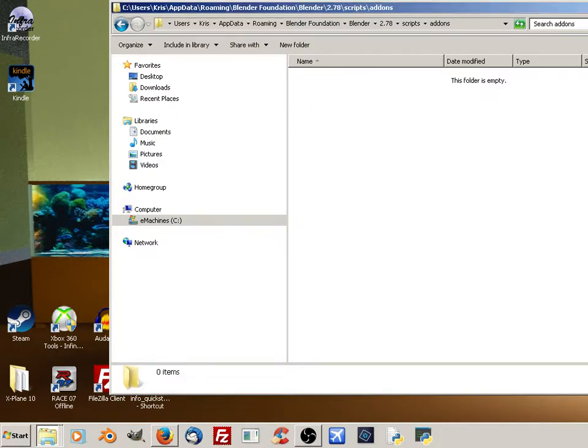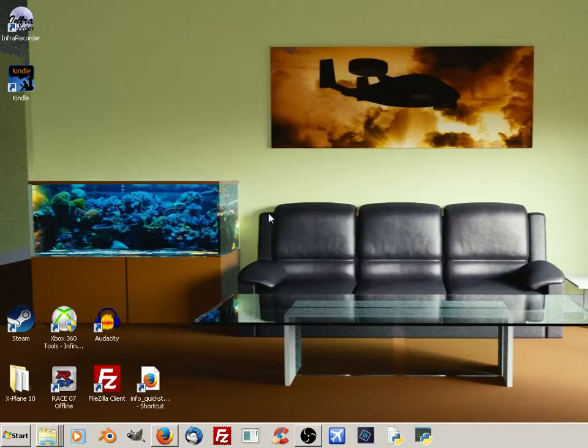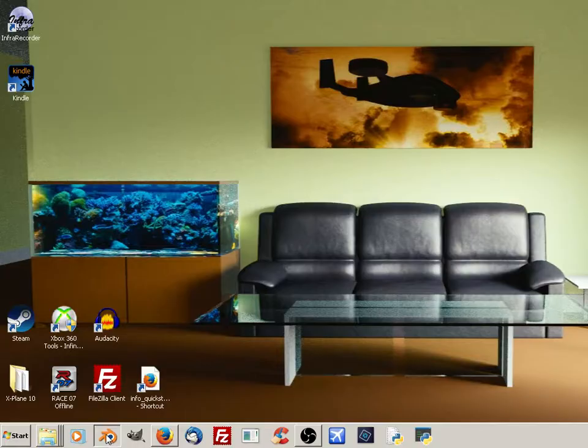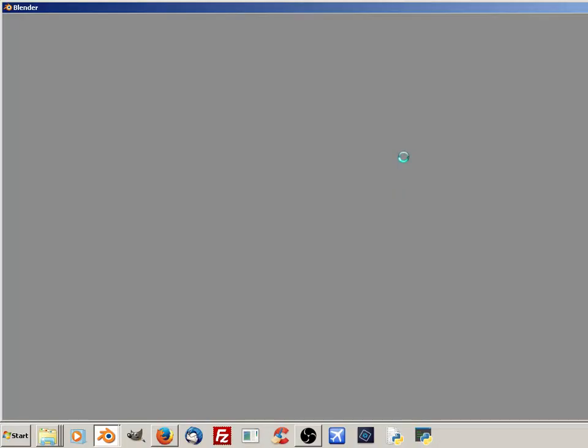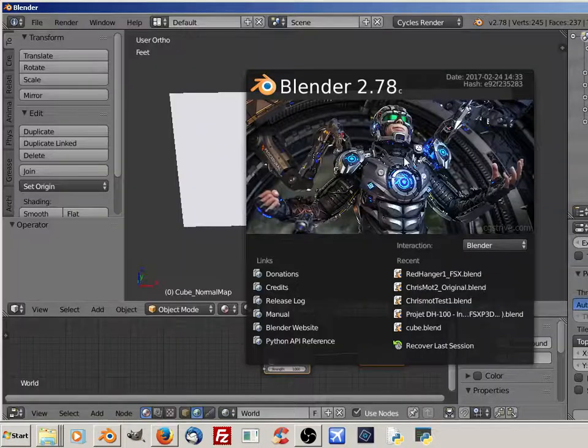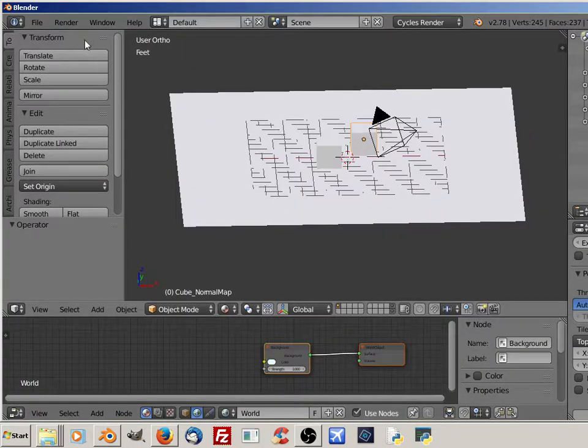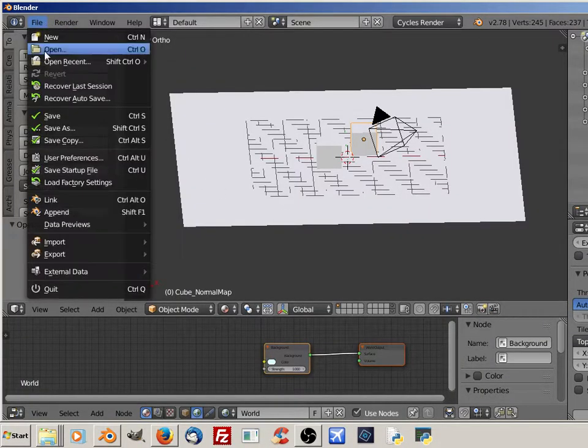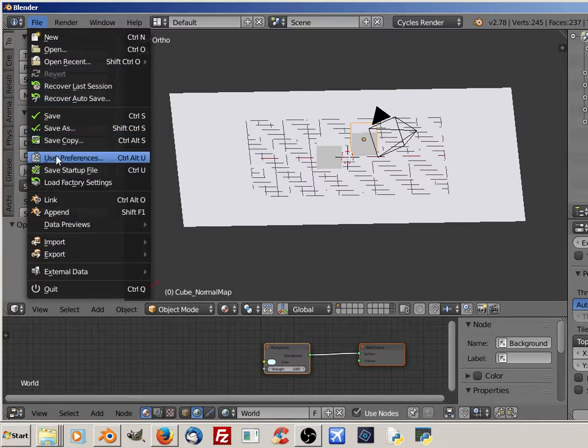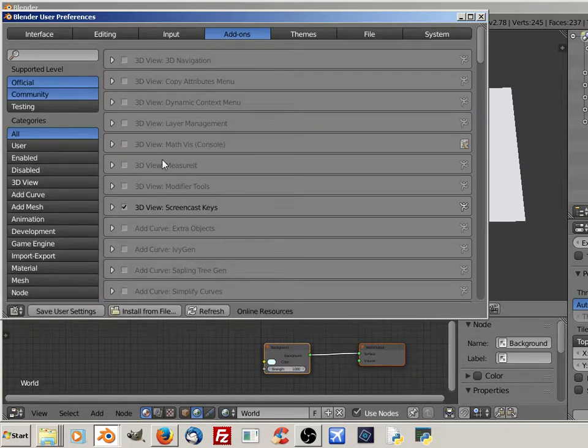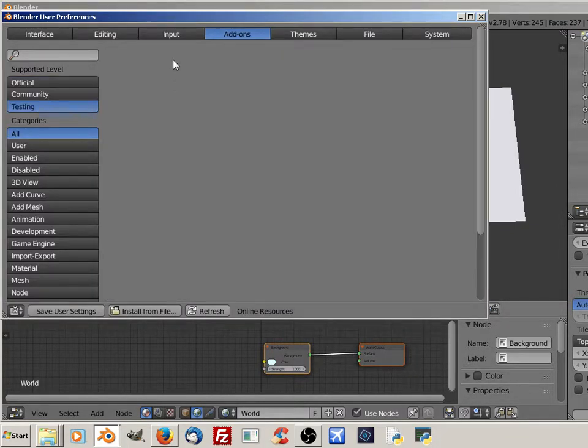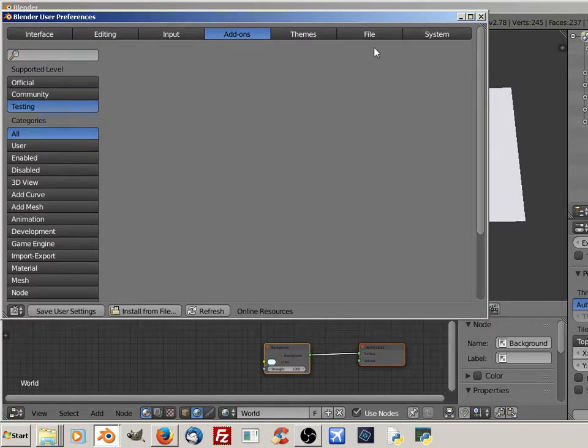I will now minimize that. We'll open Blender back up to make sure that it has removed everything. As you can see, my toolset add-ons are now gone.